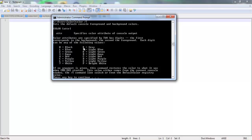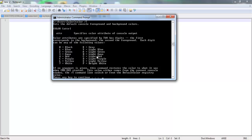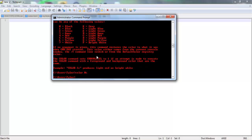So the background would be your first digit, and your second would be your text. So if you were to put, say, 0C, then you would have a black background with almost red text, like this. Color space 0C. Yeah, see? Right there.